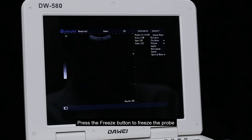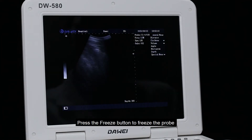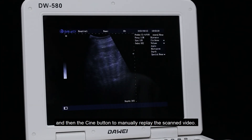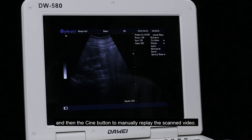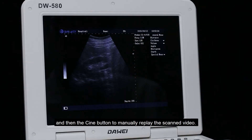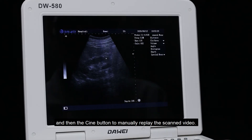Press the freeze button to freeze the probe, and then press the cine button to manually replay the scanned video.